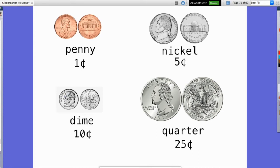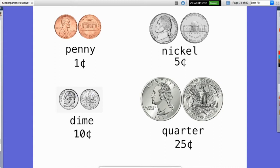The next coin is the dime. The dime is actually smaller in size than both the penny and the nickel, but it's worth more money — it is worth 10 cents. On the front we have another former president, and on the back there's a design that looks like some plants and a torch or lamp. So it looks a little different; there's not a building on the back, and it is smaller than both the penny and the nickel in size.